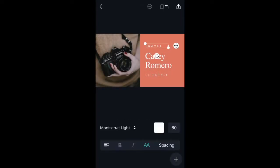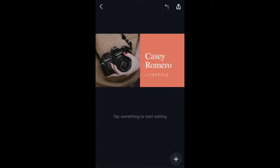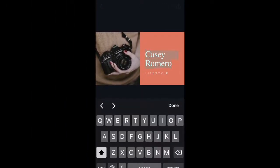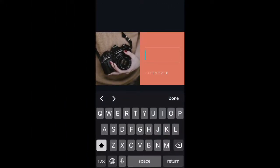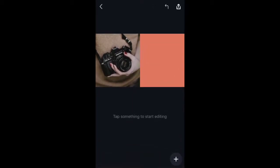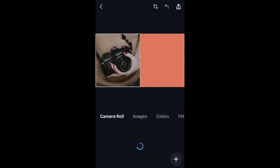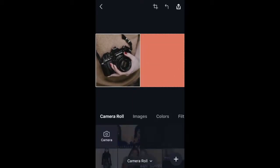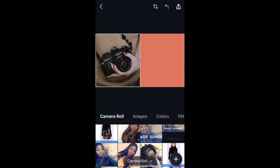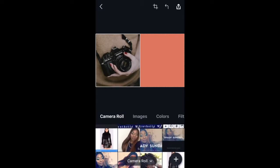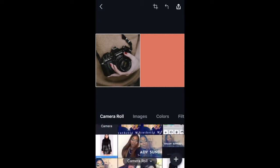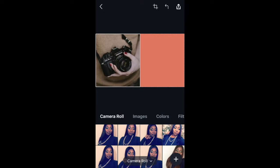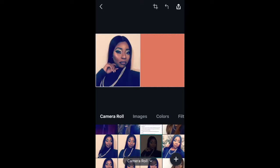If you just go to the app and scroll down, it actually gives you YouTube thumbnail-sized photos to actually go by. So, first, I just start off with deleting everything that's on the original photo that they give you, and then I go in and put in my own photos.